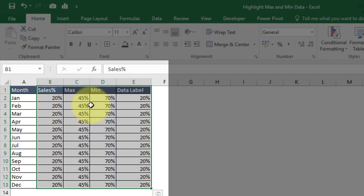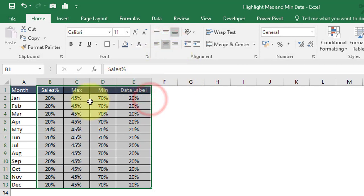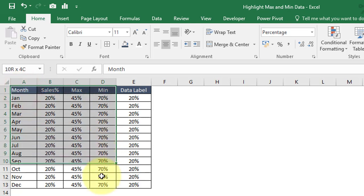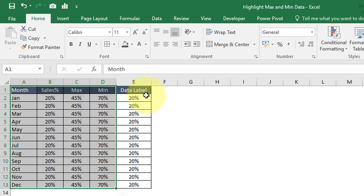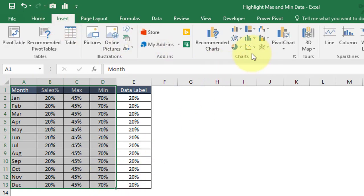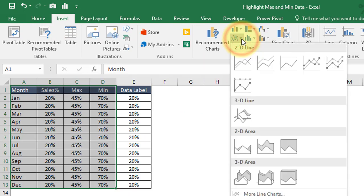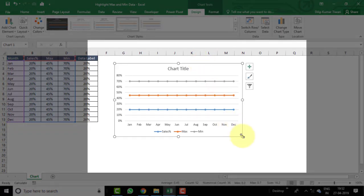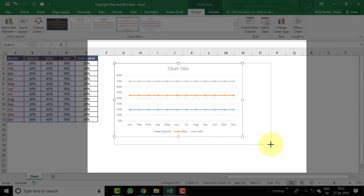Make the headers center-aligned. Now select the data range from A1 to D13 — do not include the E column (Data Labels), as that column will be used to provide data labels for Sales Percentage and is not part of the chart itself. Go to Insert, in the Charts group click the Line Chart dropdown, and select 'Line with Markers'.